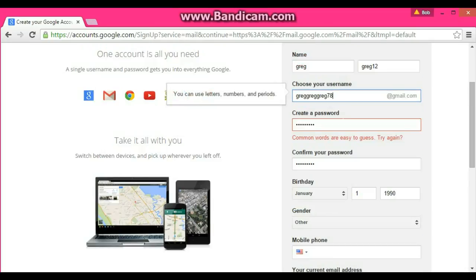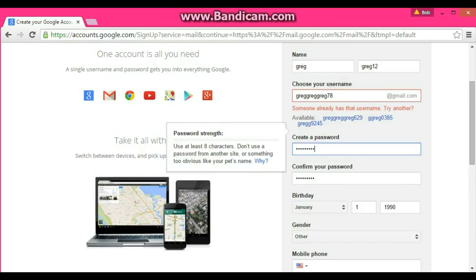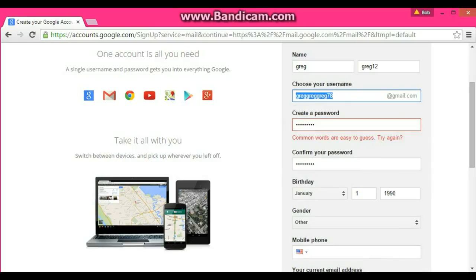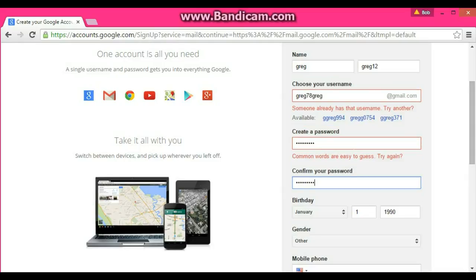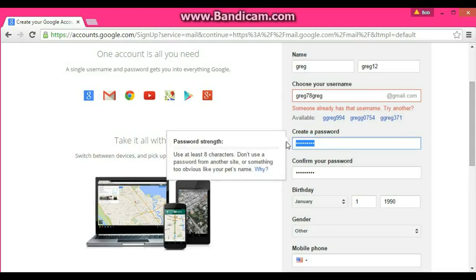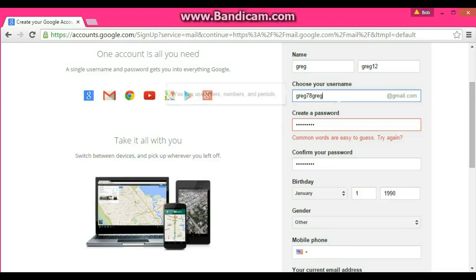Oh wow, that username is already taken. Let's try greg78greg — that's already taken too. Let's try another variation. That's already taken as well.